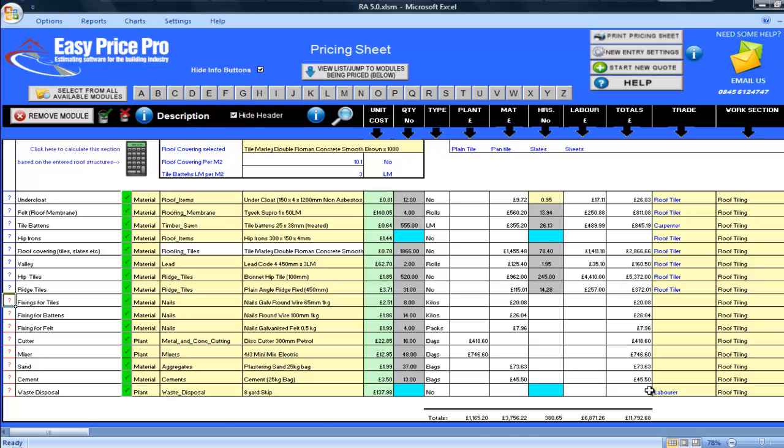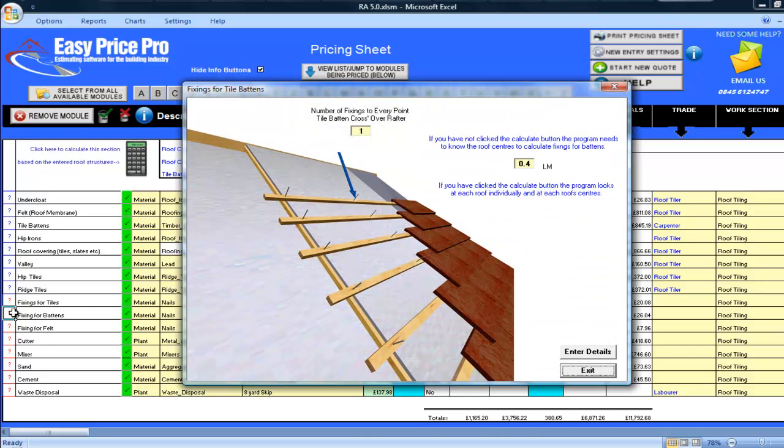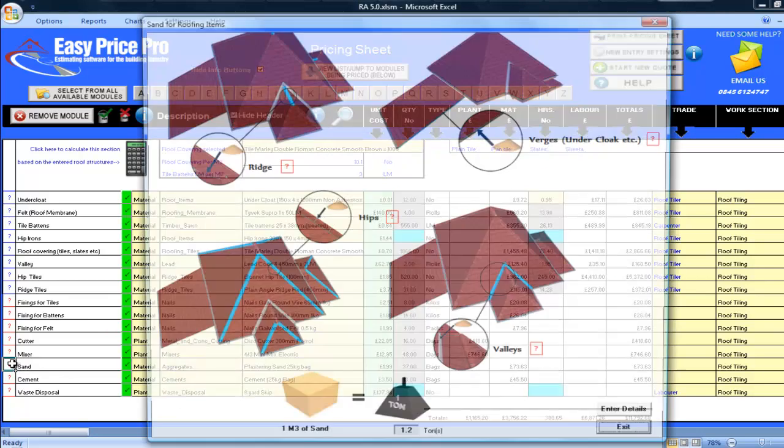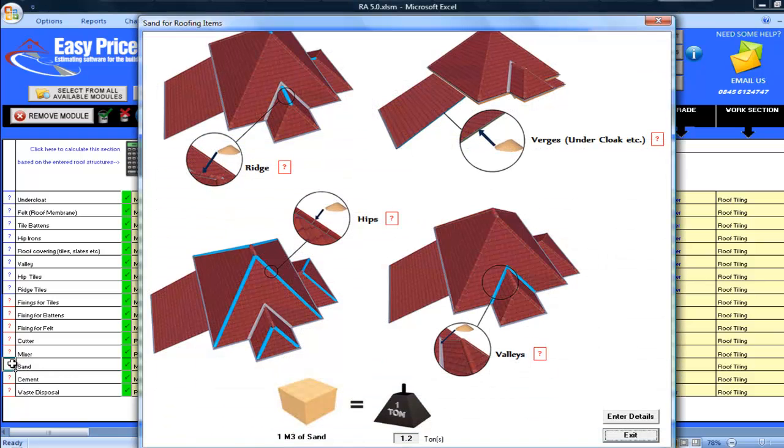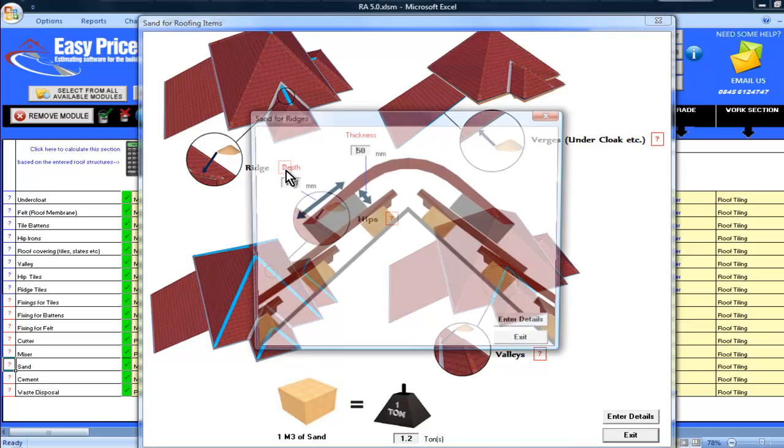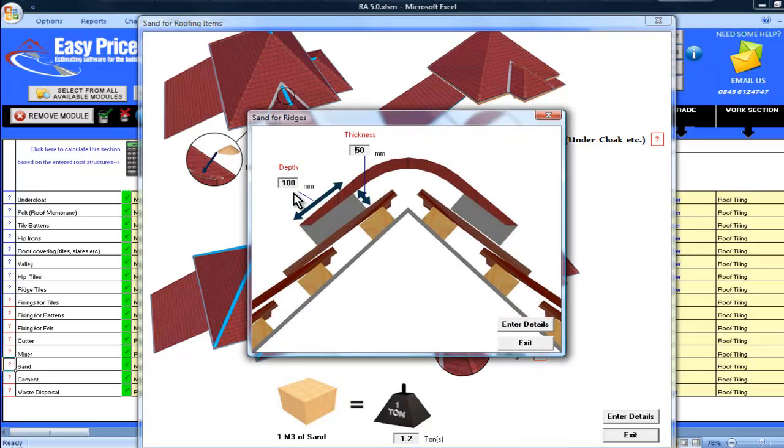The program also works out the batons required along with the fixings for these batons. To show you how accurate the program is, whilst remaining simple enough to use, I'll click to open this image, which shows an example of what it takes into account. In this case, the sand for the roof tiles. For the ridge tiles, the calculations are based on the sand being 100mm deep by 50mm thick. I can adjust these settings on a job-by-job basis.